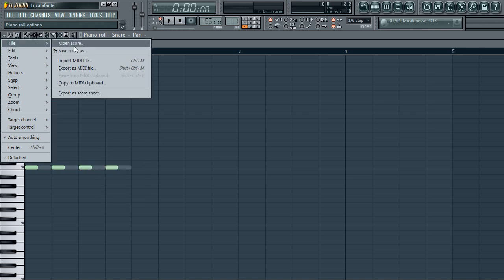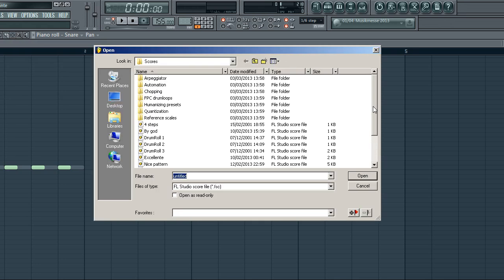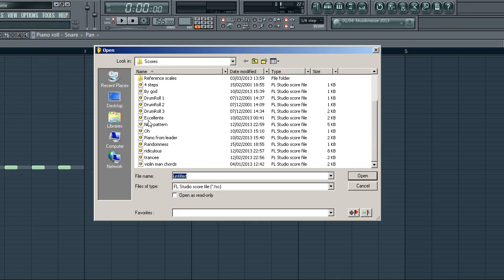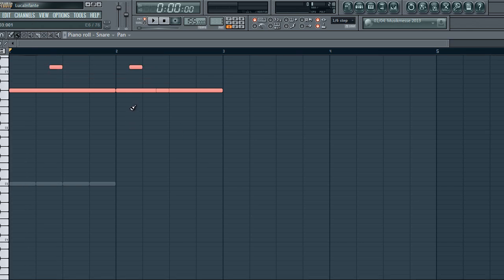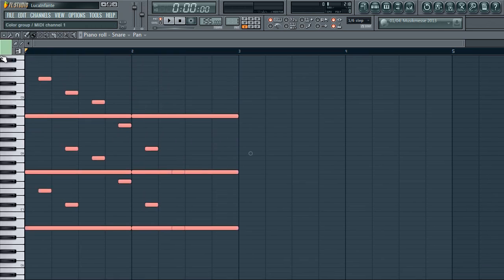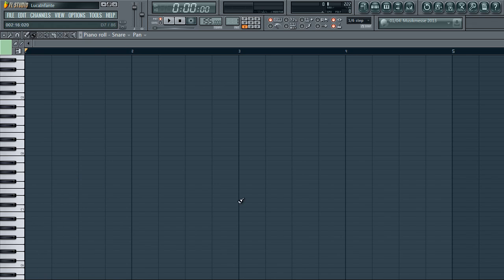Most of the features here I don't use, but one I do use is Open Score, which lets you load a score you've made before. It's just a little melody I made that I can bring in quickly. Obviously it doesn't sound great on a snare three octaves higher than normal, but that's the idea. That's the video on the piano roll — I hope you enjoy it and get ready for the next one.